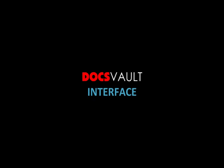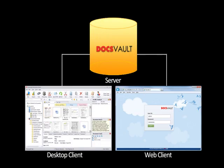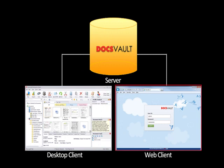DocsVault's user interface is designed to be very intuitive and requires minimum user training for everyday use. DocsVault offers both desktop and web clients to access the centralized documents repository on your server.